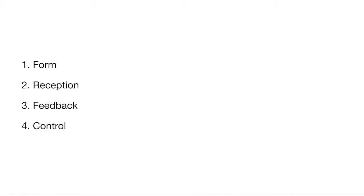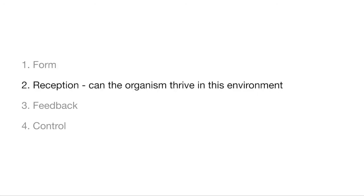The reception component investigates the well-being of the organism in this environment. Designers should assess if the organism is thriving in this environment, how long it takes the organism to adapt to this environment, and if this environment is stressful for the organism.